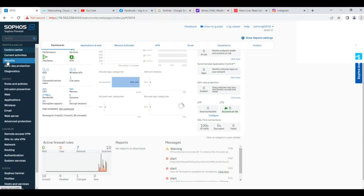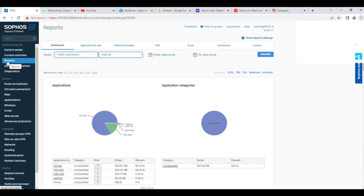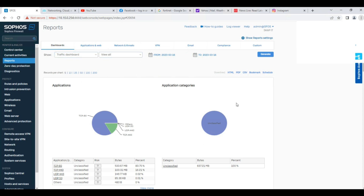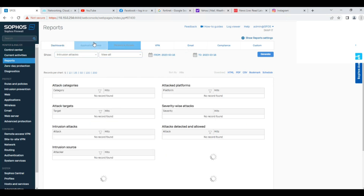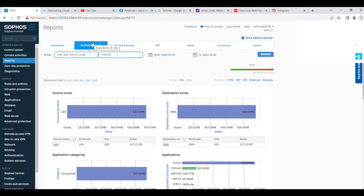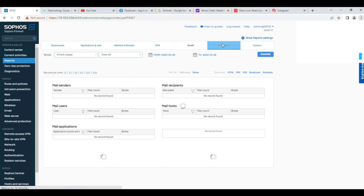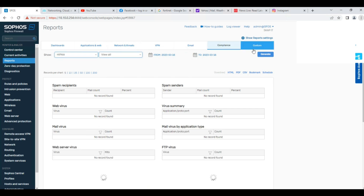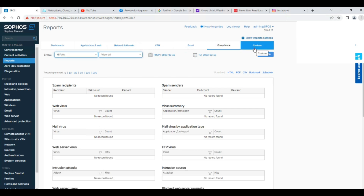That is the feature where you can view all the activities — all application activities, all web content activities, threat activities, network threat activities, application and web application threat activity, VPN, email compliance, as well as custom reports. Today in the video I will explain how to track end user activity in the Sophos reporting.